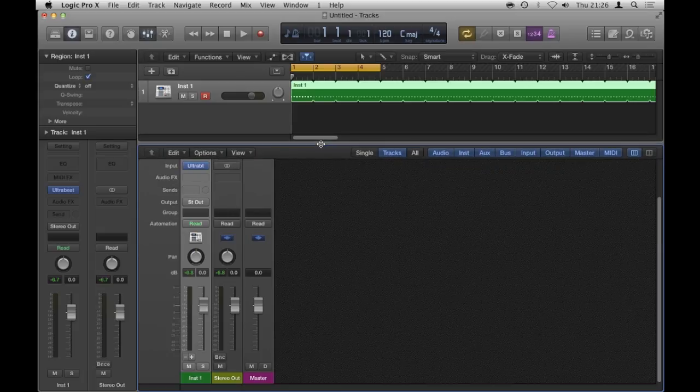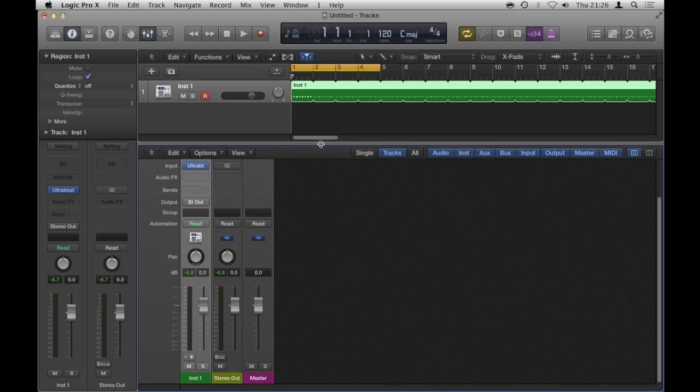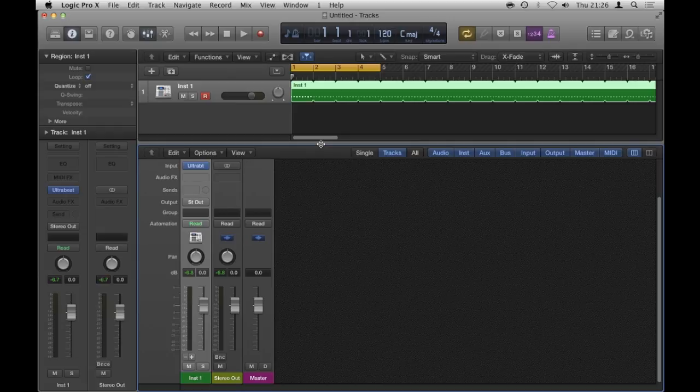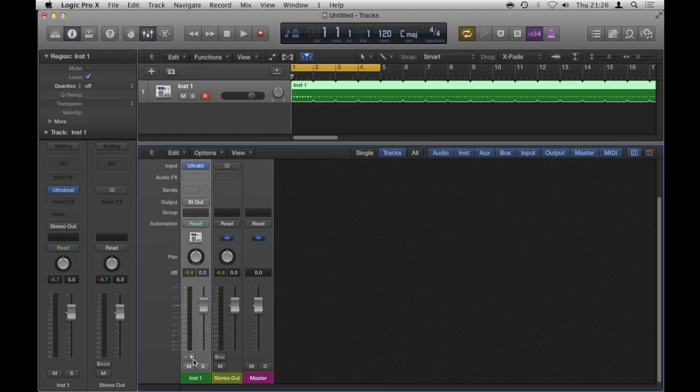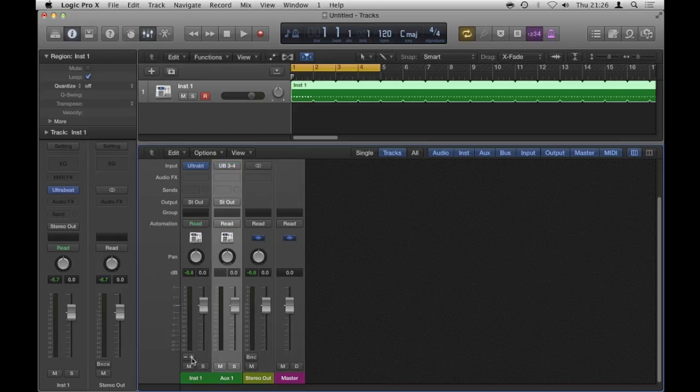However, because I chose multi-output mode when I selected Ultra Beat, it's given me this little plus symbol here. I'm going to click that once, and I'm going to call this auxiliary strip that it's created for me, I'm going to call that one kick.